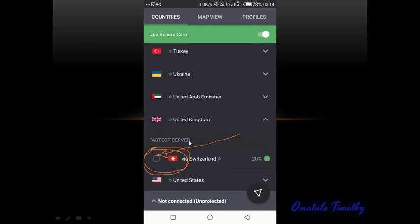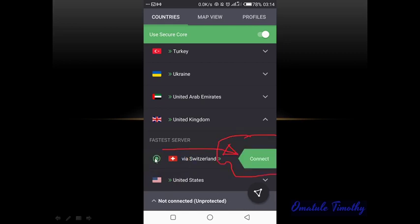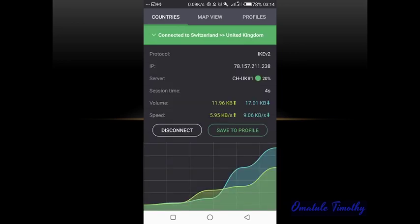Now you click on United Kingdom. When you have clicked on United Kingdom you will see 'via Switzerland.' You now click on this button here to turn it on and go to the next stage — you can see the button is now green. On the right you see 'Connect,' then you click on Connect. When connected you see something like this: it is green, connected to United Kingdom via Switzerland.